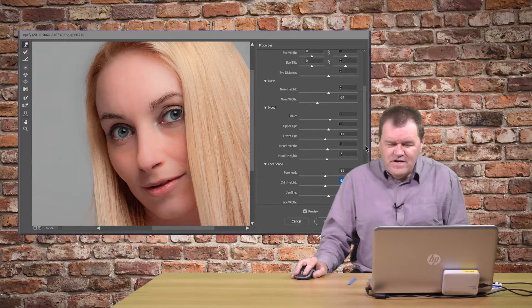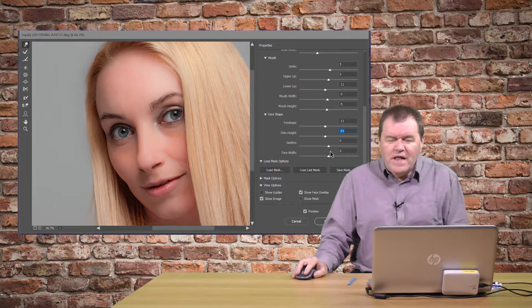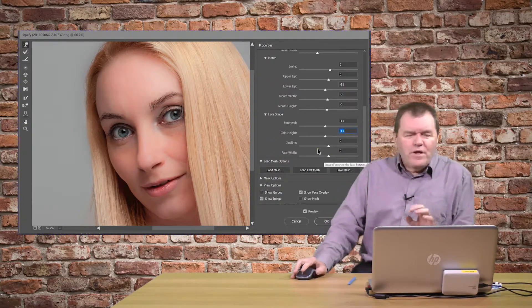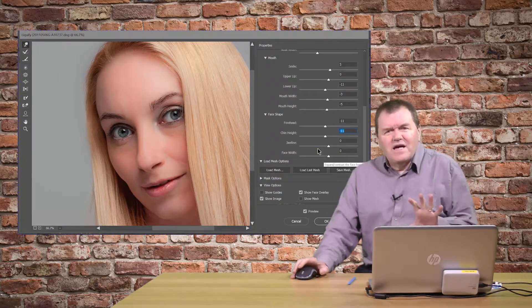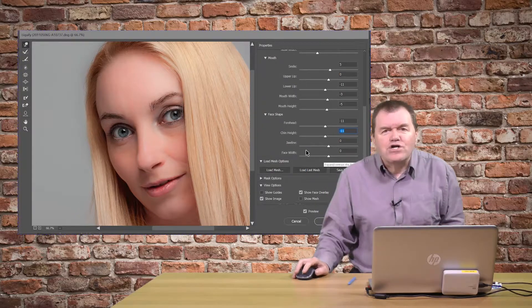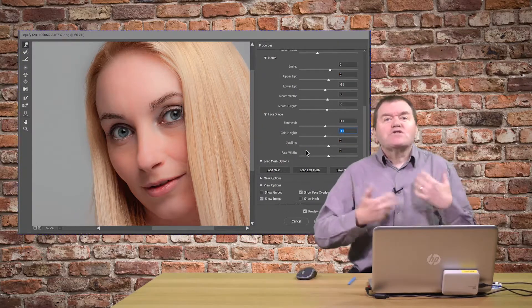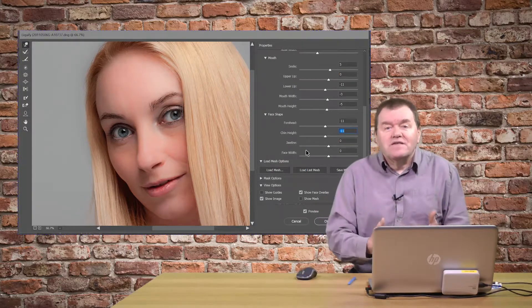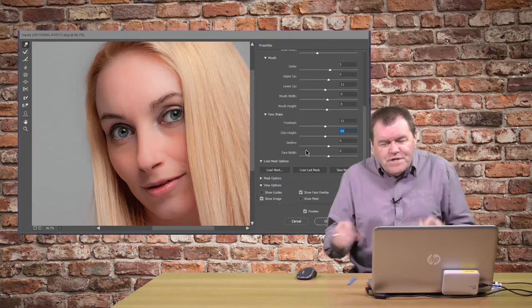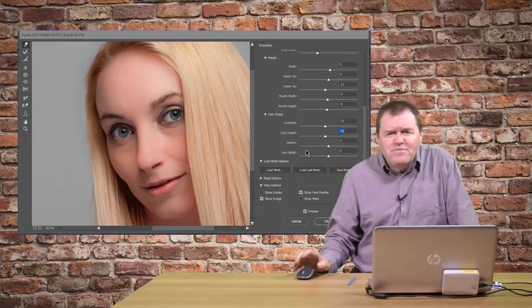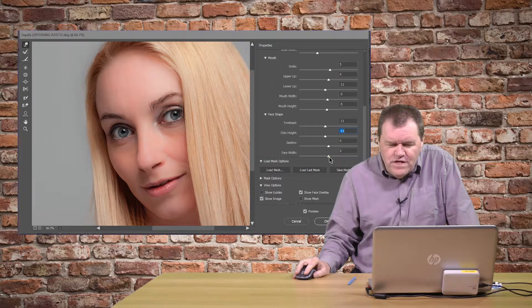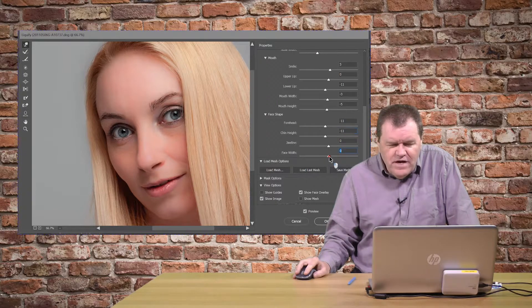And then finally we've got the face width. Now this one, all of the others I can't see myself using much, to be perfectly honest with you, because it's not the level of editing that I do. But the face width, I could imagine myself using.